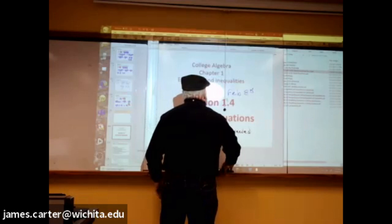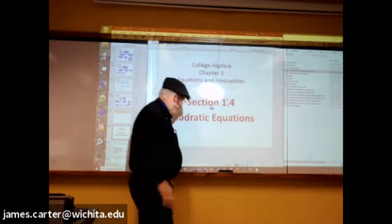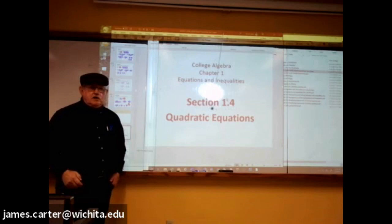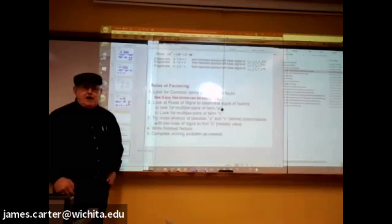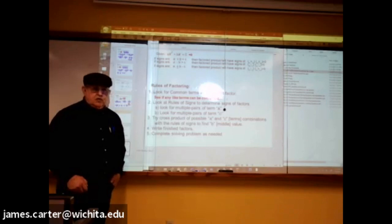We'll go ahead and get started now. What we're going to begin on today is we're going to start factoring equations — quadratics. This is sheet one of the two that you'll need to have out, and this particular sheet gives some rules of factoring and also some rules of signs.